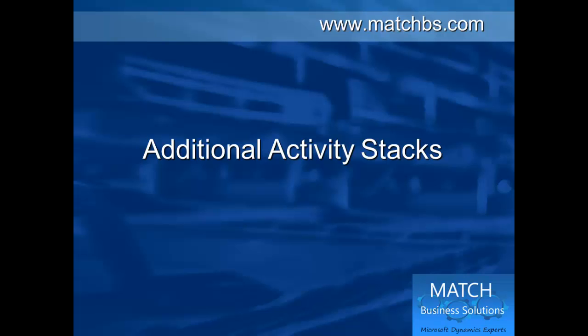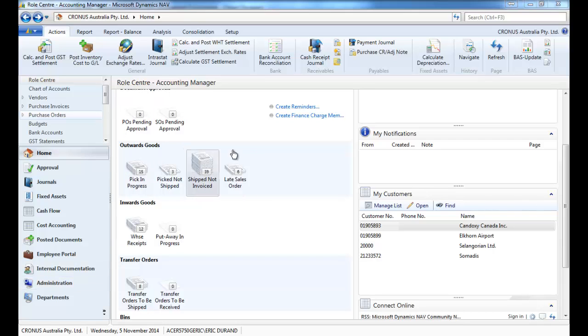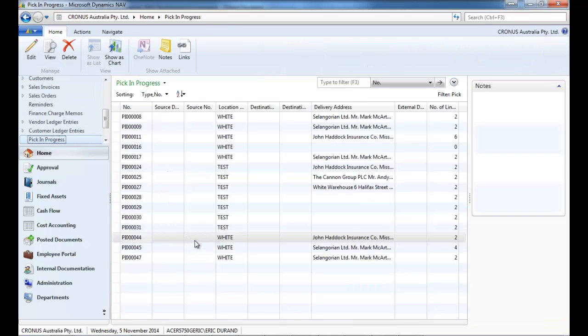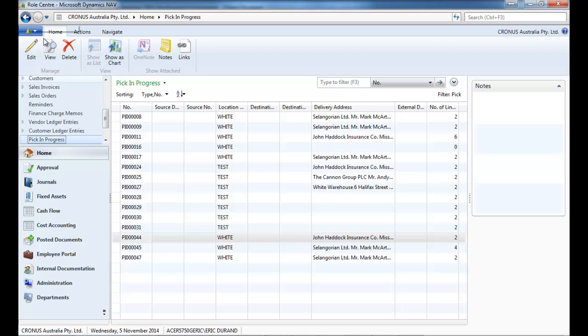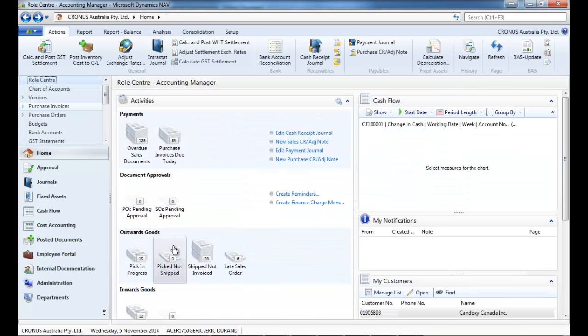Additional activity stacks. So on your home page, you see the stacks. That's things that you need to review. So we have added a good deal of activity stacks.